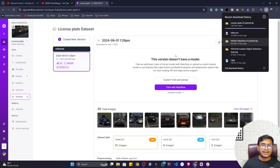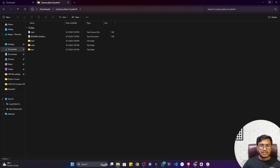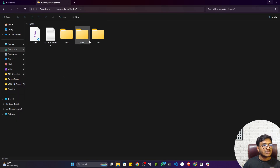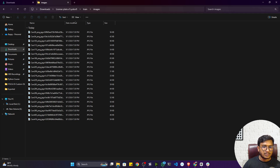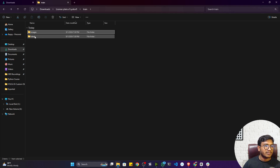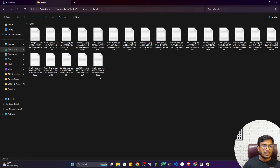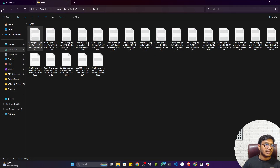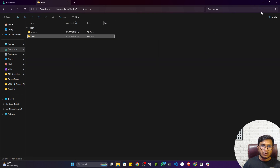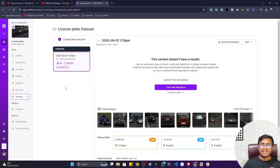After unzipping, you'll get your data with separate folders for train, test, and validation. Inside each folder, you'll have the images as well as the label files — your annotation files. The annotations are in YOLO format as .txt files containing the coordinate points and the class label.